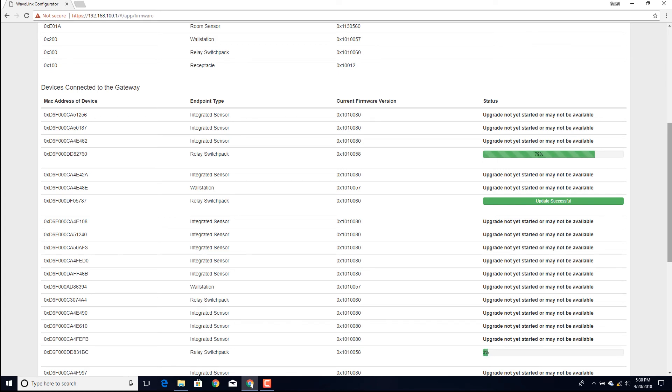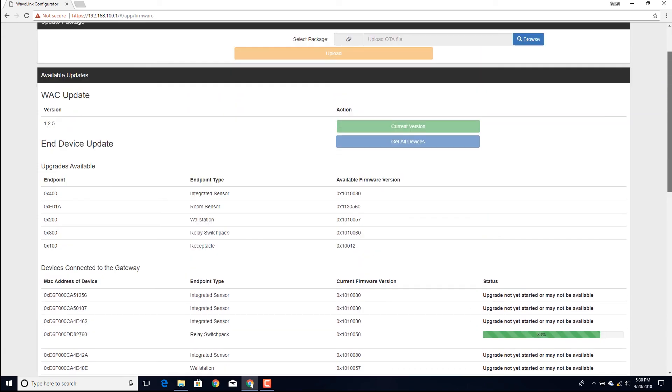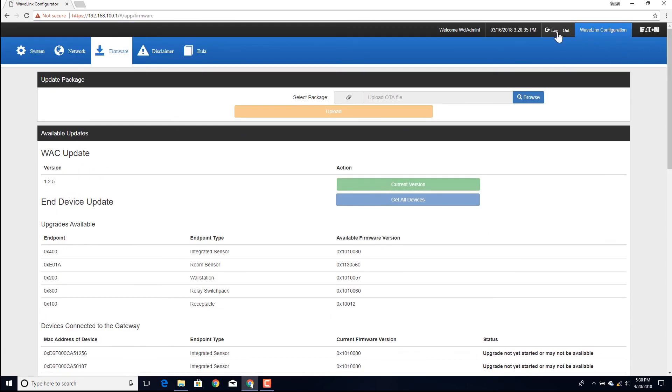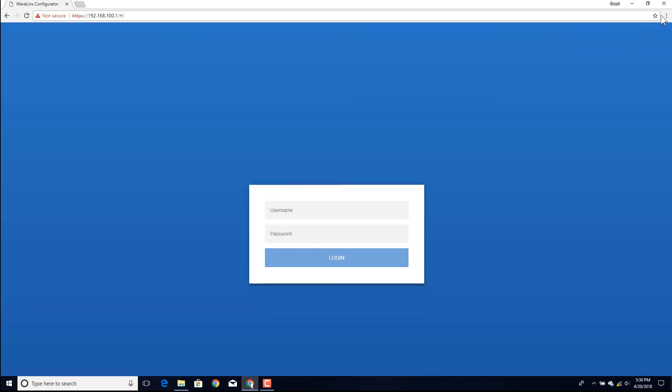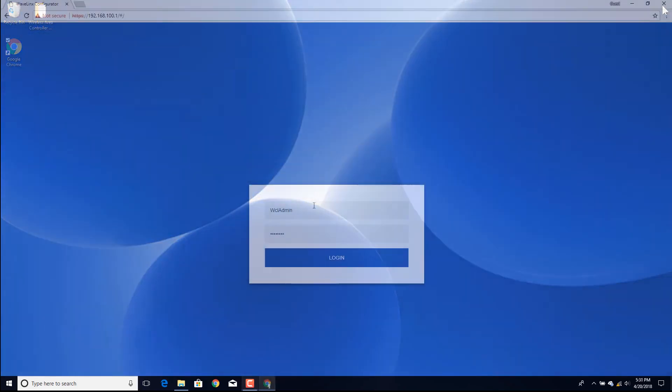Once the update has started, it is not necessary to remain connected. Simply click on the Logout button and close the web page. The updates will continue to run until they are completed.